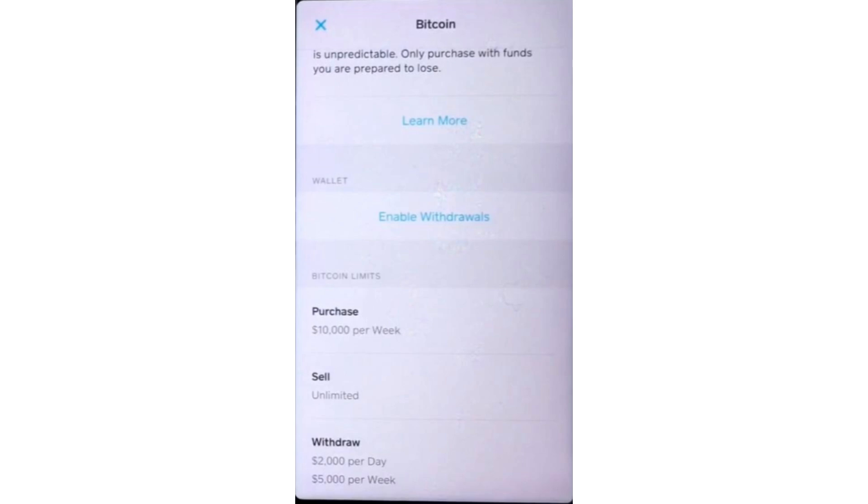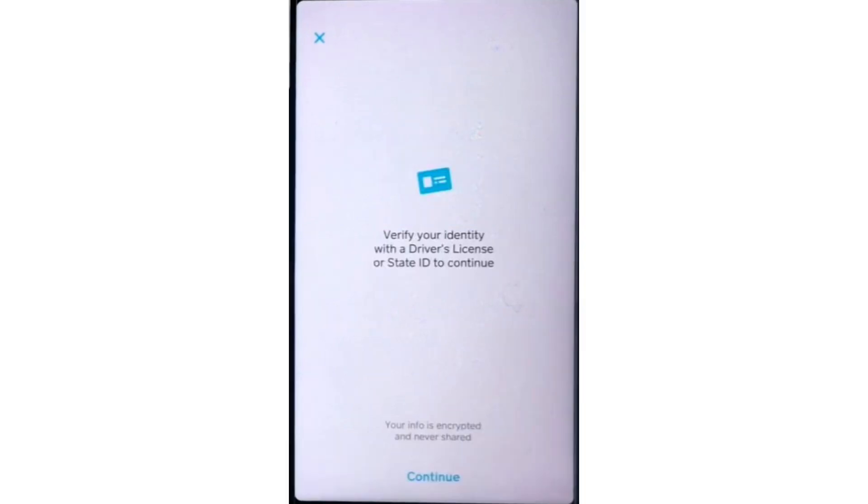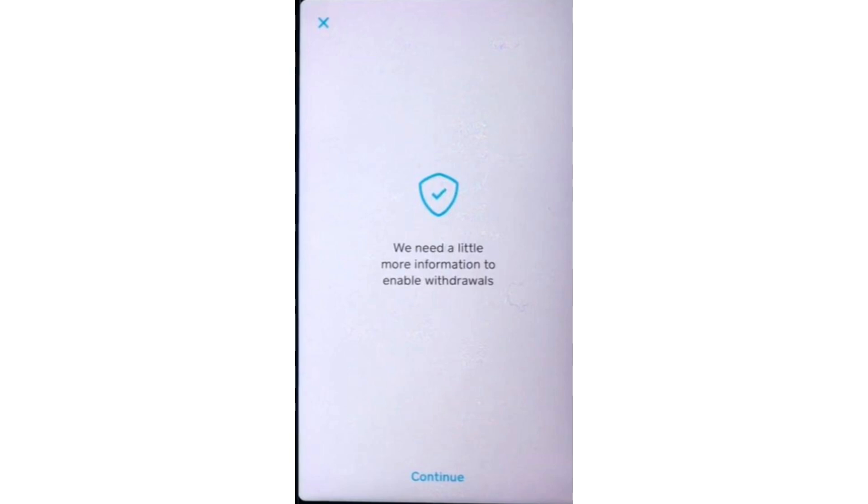Tap on it and you will see a screen explaining that Cash App needs additional information to verify your identity before you can withdraw Bitcoin. To verify your account, Cash App will request that you provide a photo of your driver's license or state ID. Tap Continue to proceed.